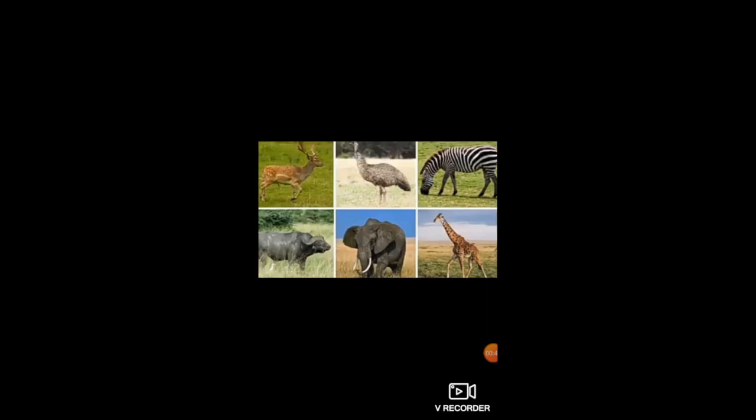Marsupials such as red kangaroos, wallabies, wallaroos, and wombats are found only in Australia. Marsupials are mammals which have pouches — for example, kangaroos. Carnivores such as lion, cheetah, leopard, and wild dogs roam freely here.